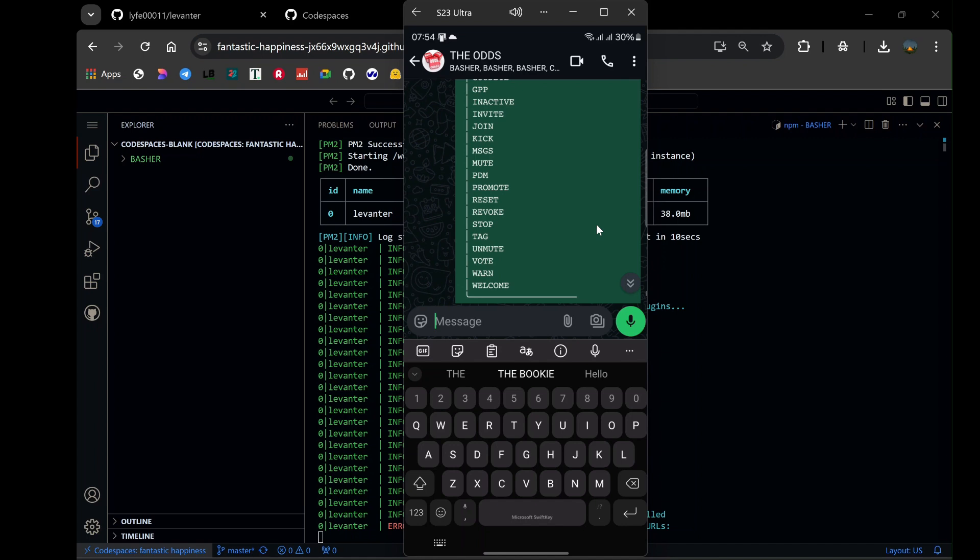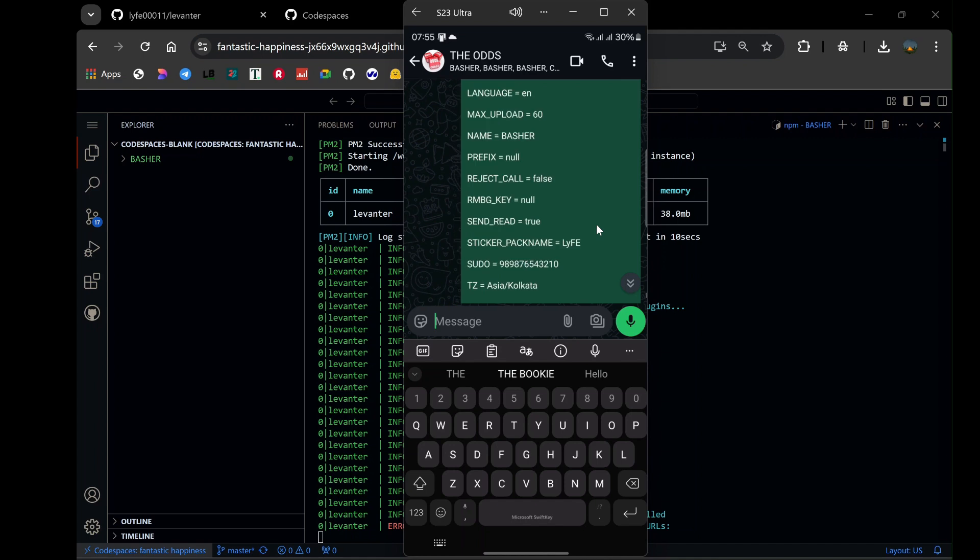Also, don't forget to check out the next video on the left side of the screen, where I'll be exploring the top features of this WhatsApp bot in detail. If this video amazed you, trust me, the next one will blow your mind too.